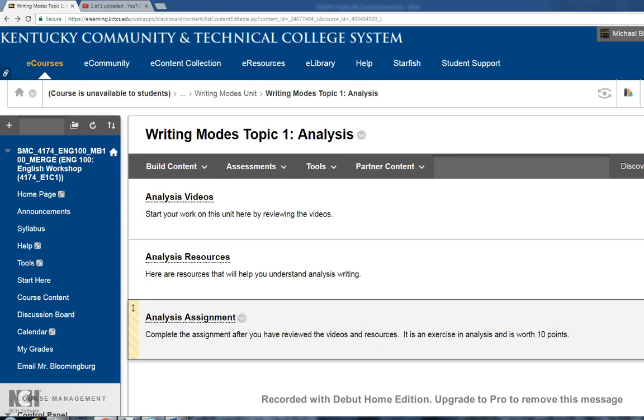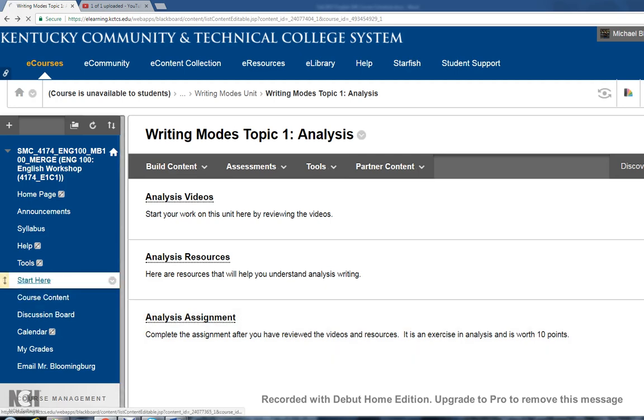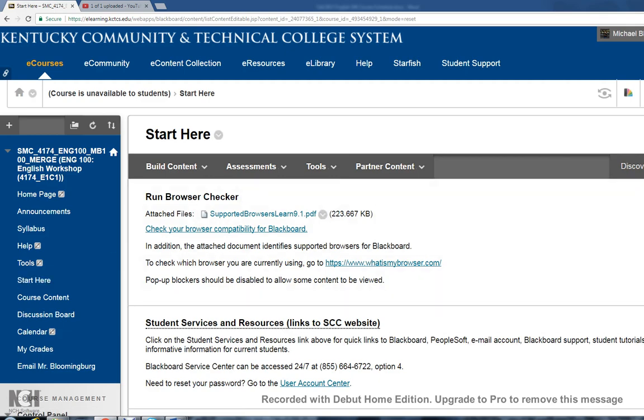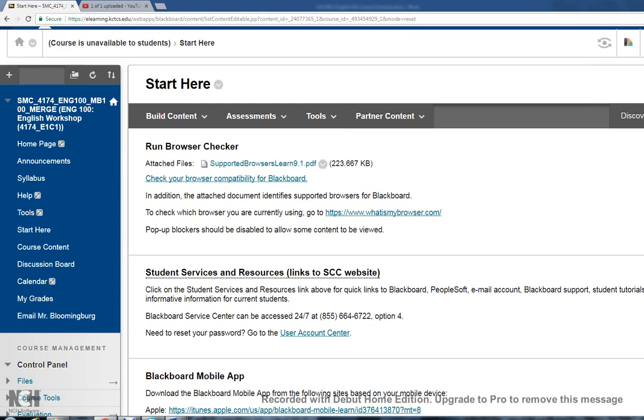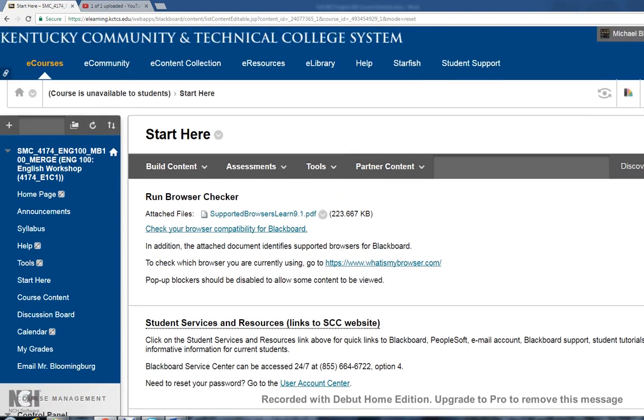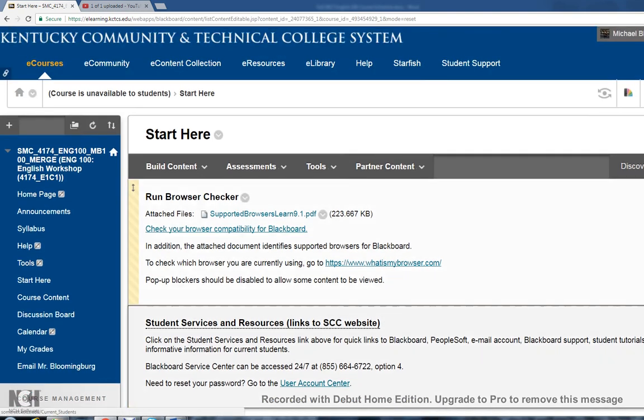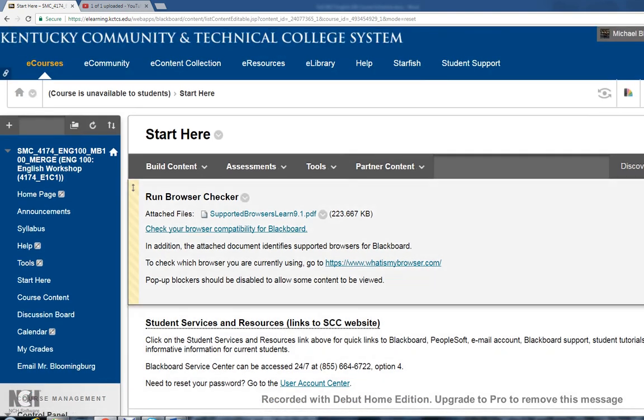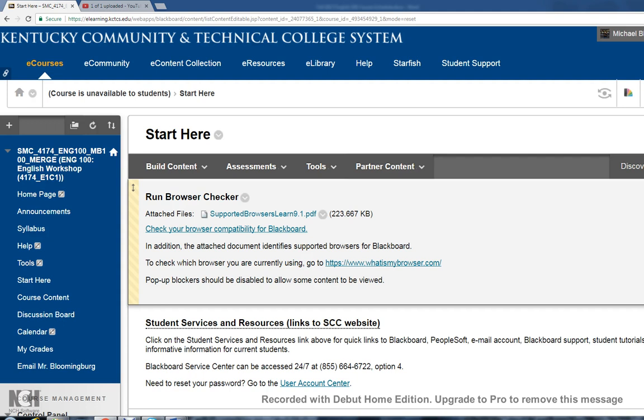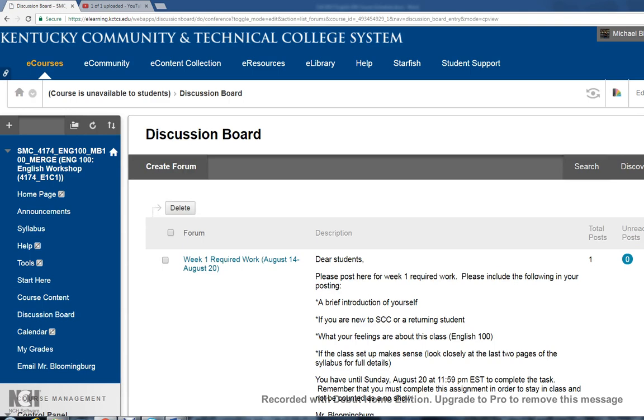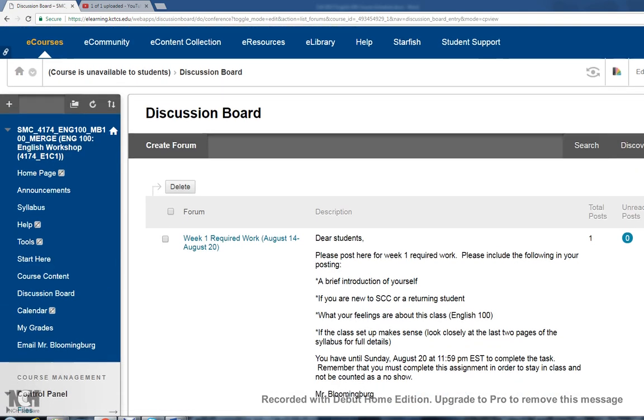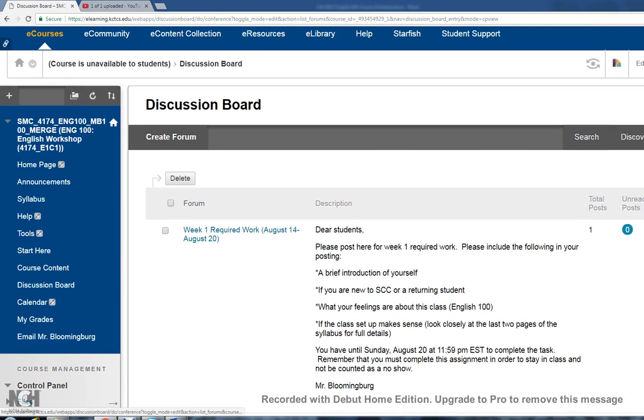The only other thing I would show you for week one is 'Start Here' just in case you have any questions. It gives you the link for the Blackboard mobile app, student services and resources. If you're having any technical issues, that's really what Start Here is designed to help you with. I really hope this video has been helpful. I hope it's not been confusing. If you have any questions at all, do not hesitate to come by, call me, email me, whatever works best for you. I say that especially for my online students because I know I won't be seeing you in person. Best of luck to you. Don't forget to complete the discussion board assignment. Super important that you complete that during week one. That's it, guys. Take care and good luck.